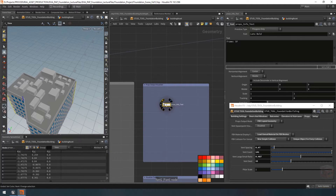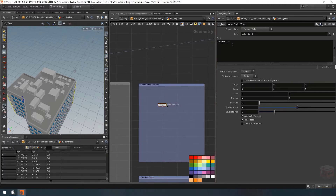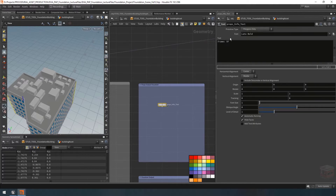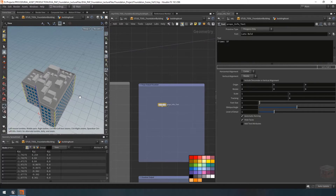Inside the font field we want to add variables that we can read out as text. The problem is that standard expressions aren't very flexible in a string field like this, so instead I'm going to create an attribute wrangle node, create some string attributes there, and then read them back into this font node to display the text. There will be some static text too, so let's set that up first. I'll type in here 'props output status' and add a line below that.